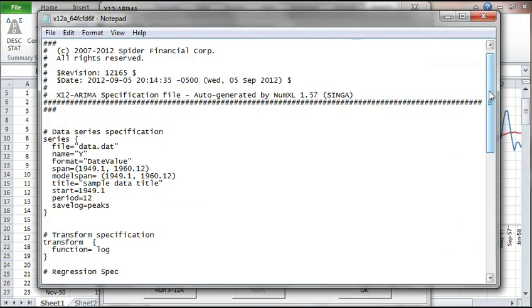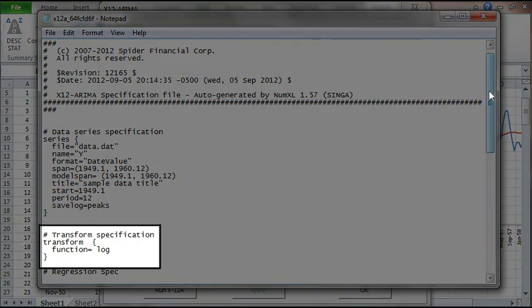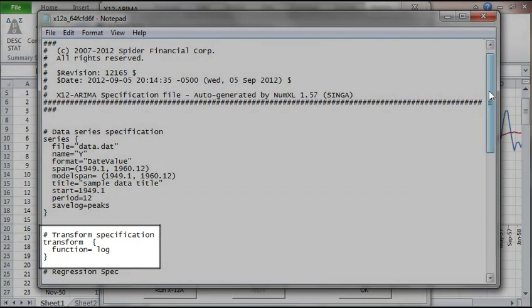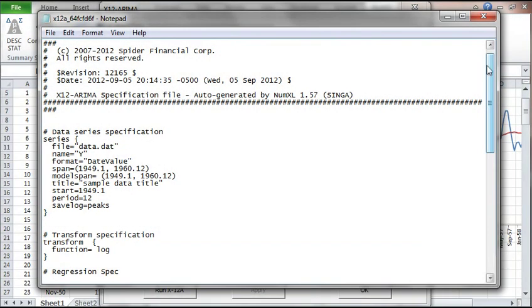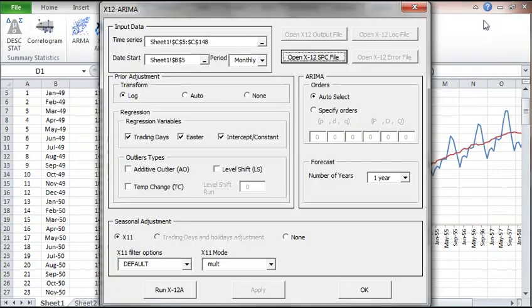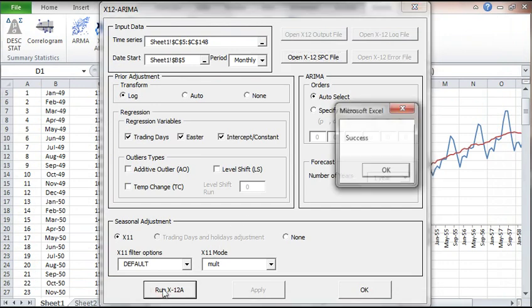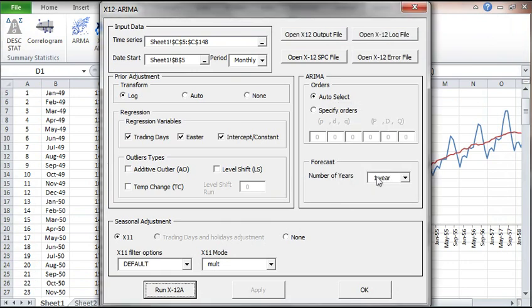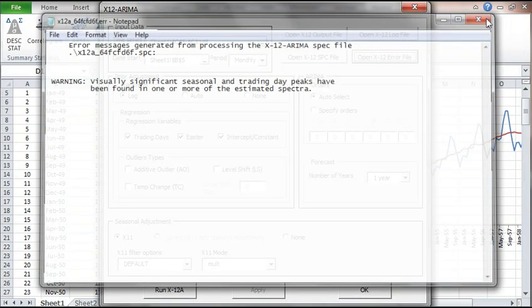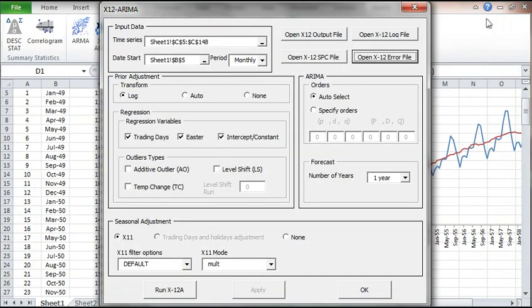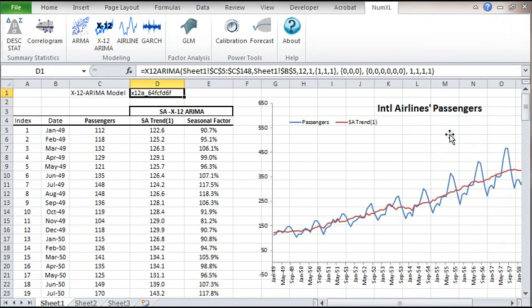Let's examine the new model specification file. Note that under transform, the function log is present. Close the file. Now let's run the program. Examine the error file for any warnings. We have a warning of seasonal and trading day effect. Close the file. Hit OK to exit the wizard. The cell value is updated to reflect the new model's options. The model's output values in our worksheet are also automatically updated.